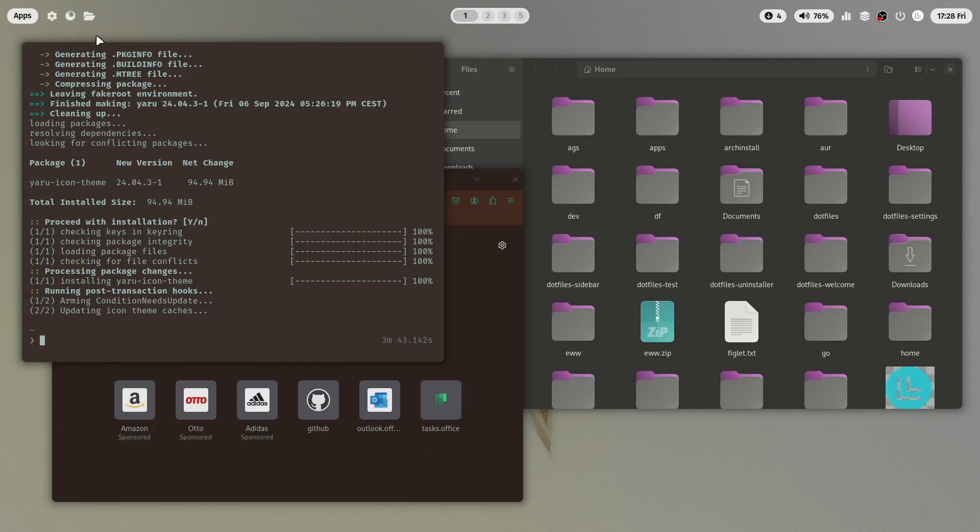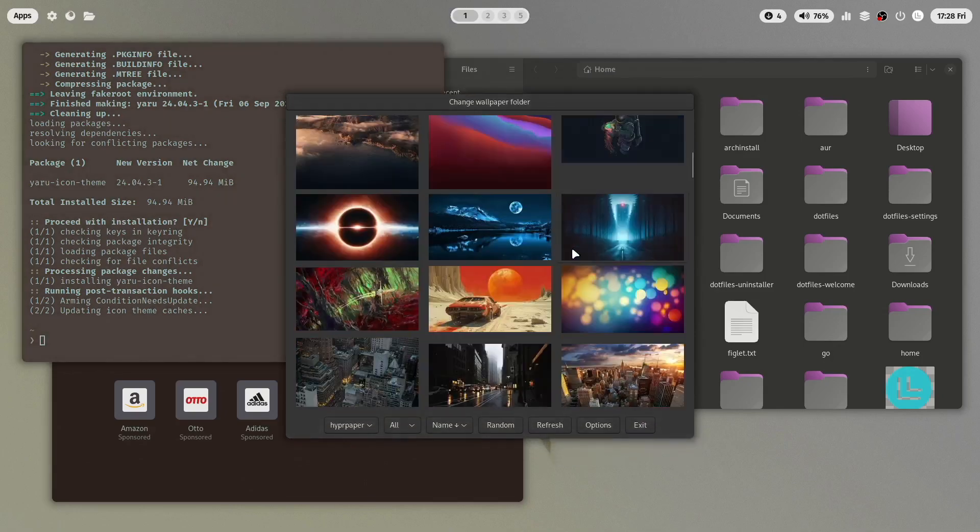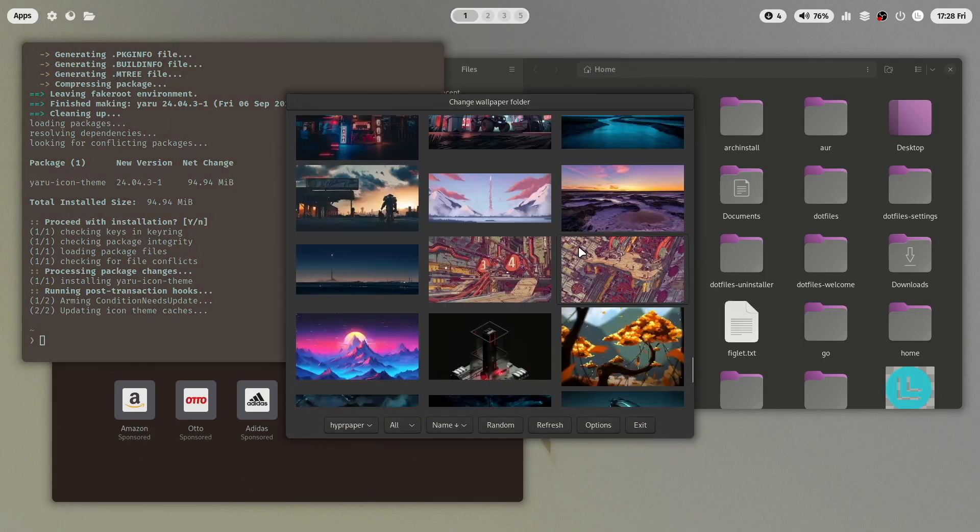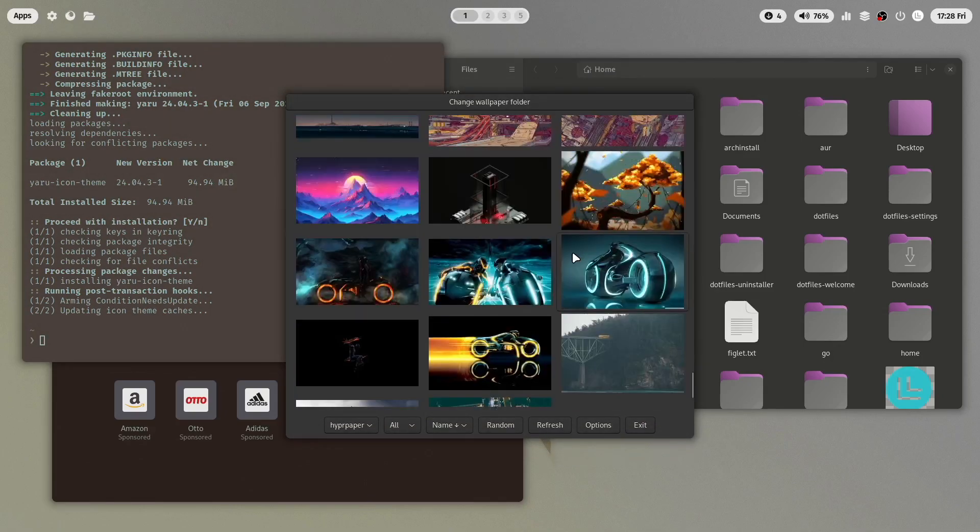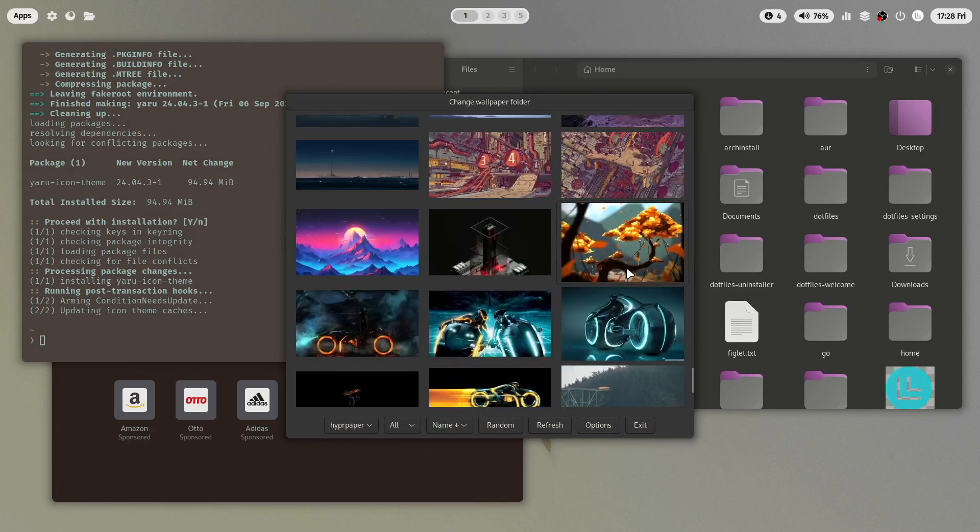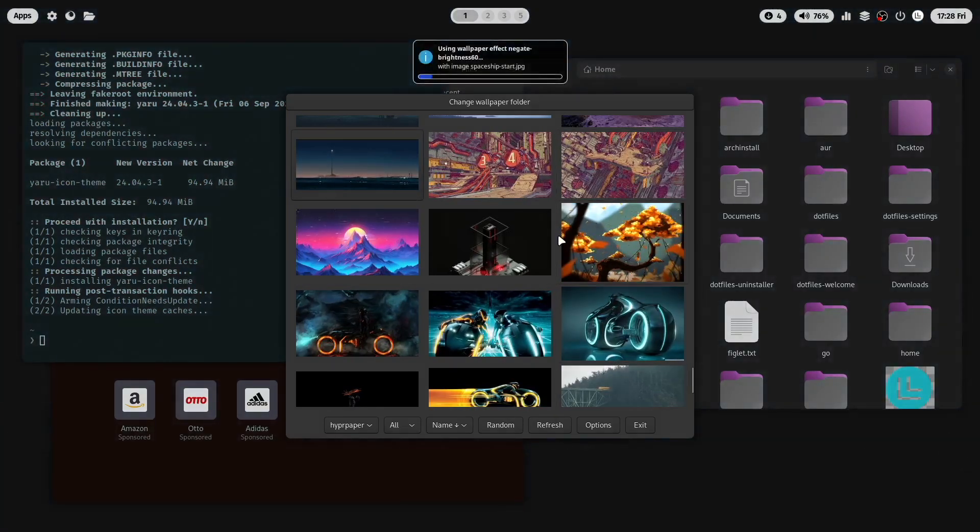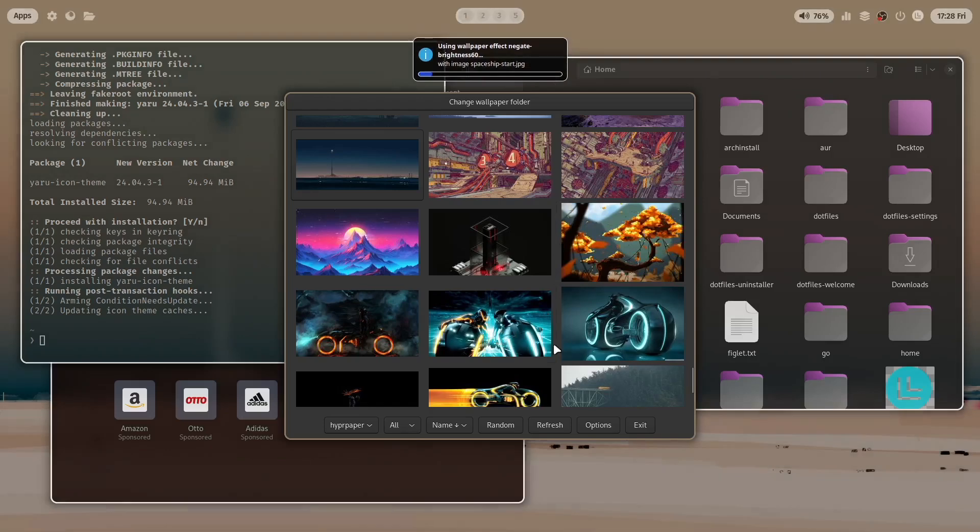You can also try it now with a new wallpaper. Let's scroll down a bit and try this wallpaper for example. The wallpaper effect will be enabled.